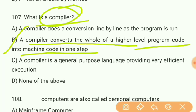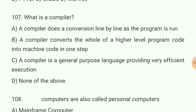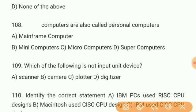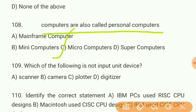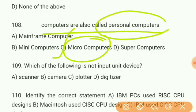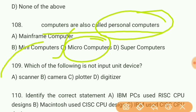Question 108: Which computers are also called personal computers? The answer is C — microcomputers are also called personal computers. Question 109: Which of the following is not an input device? The answer is C — plotter. A plotter is not an input device; it's an output device.